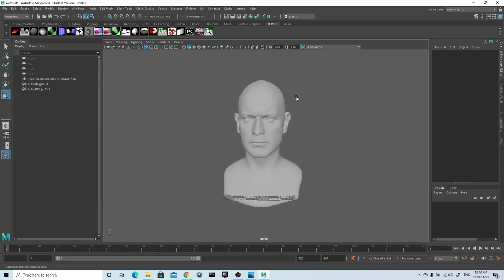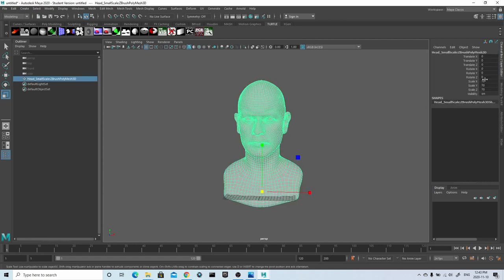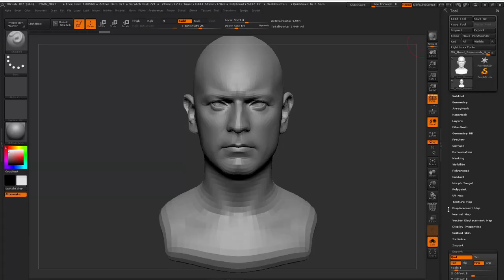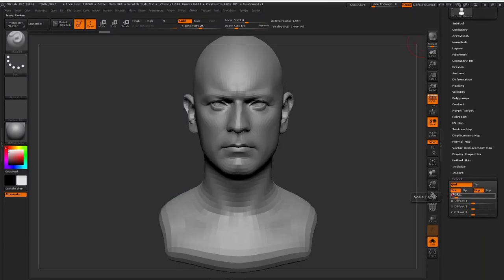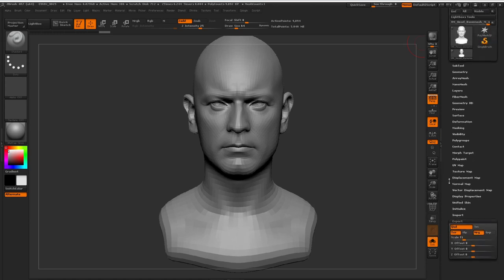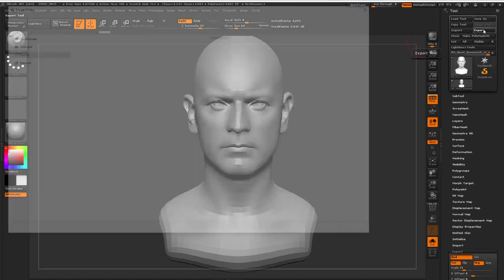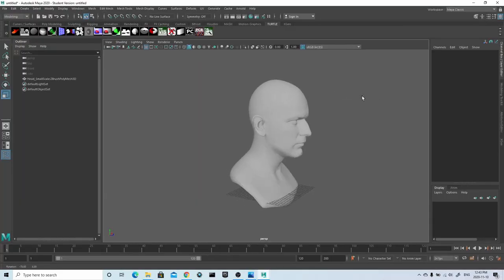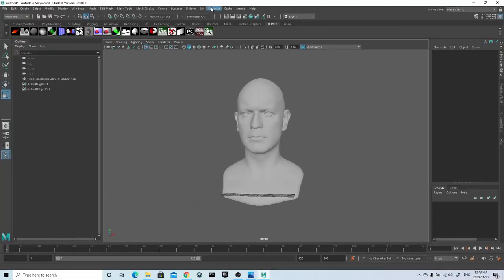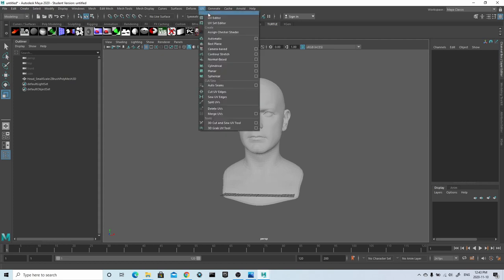After I'm happy with the scale of my model, I'll delete the cube and go into the channel box, where I want to take note of the scale XYZ values that I'll be bringing over into ZBrush. Back in ZBrush, I just input that scale value into the export tab and then export the model back out into Maya. Once you've imported that newly scaled model back into Maya, you'll see that they're exactly the same scale and you can delete the old one.